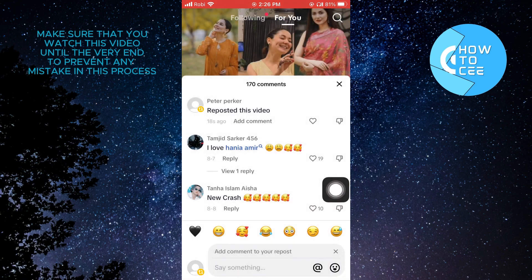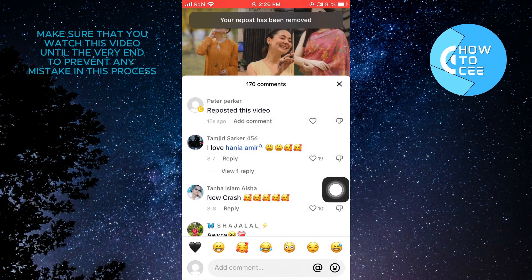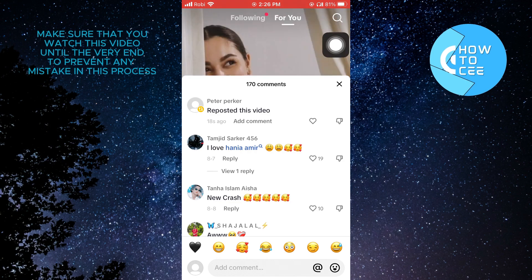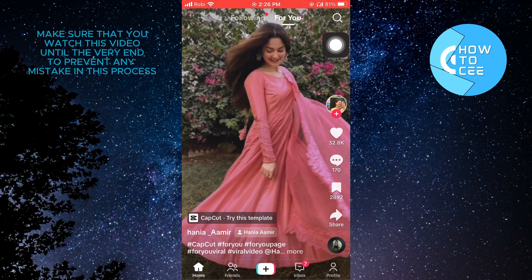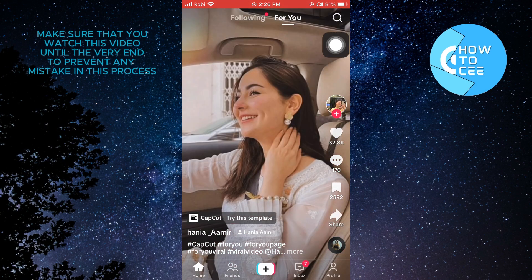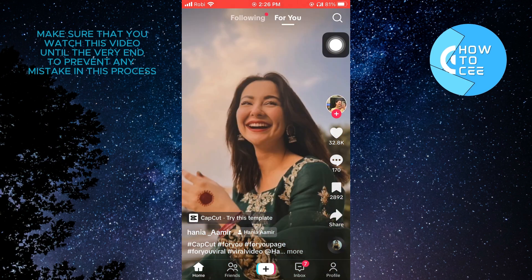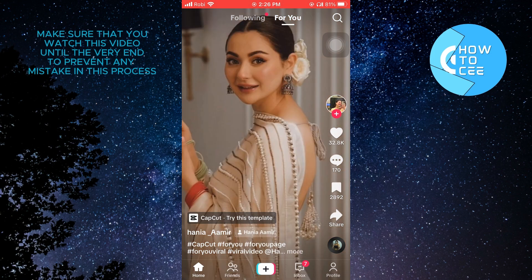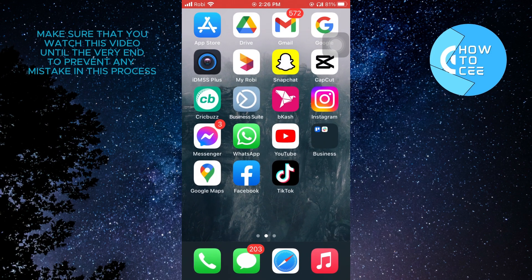And now your repost has been removed. As you can see, you will get a notification on the top. So that is how you can unrepost on TikTok 2023. Thanks for watching and please leave a like, subscribe and share.